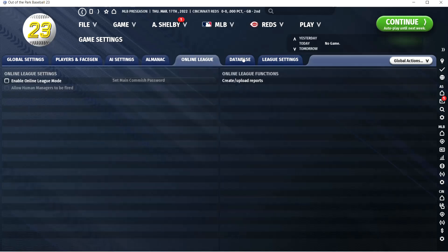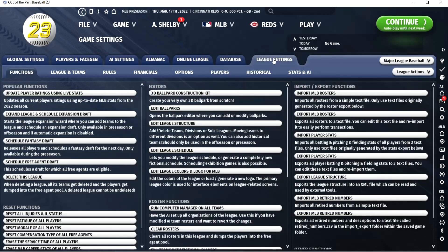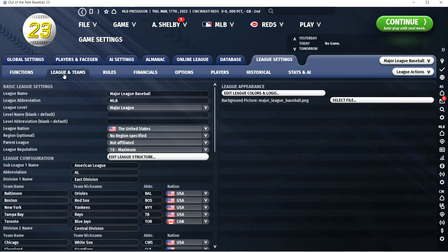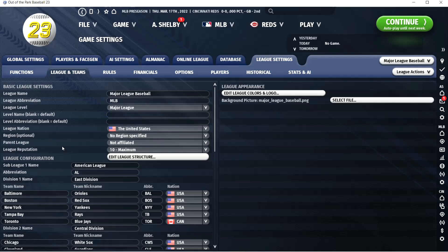I don't change anything for online league or database. Under league settings, you can do all kinds of things — change the schedule, expand the league, have a fantasy draft. I don't mess with that. This is also where you can realign your league, which I've done before. In my Philly save I went with just an American League and a National League with no divisions, which I liked — I might do that again.